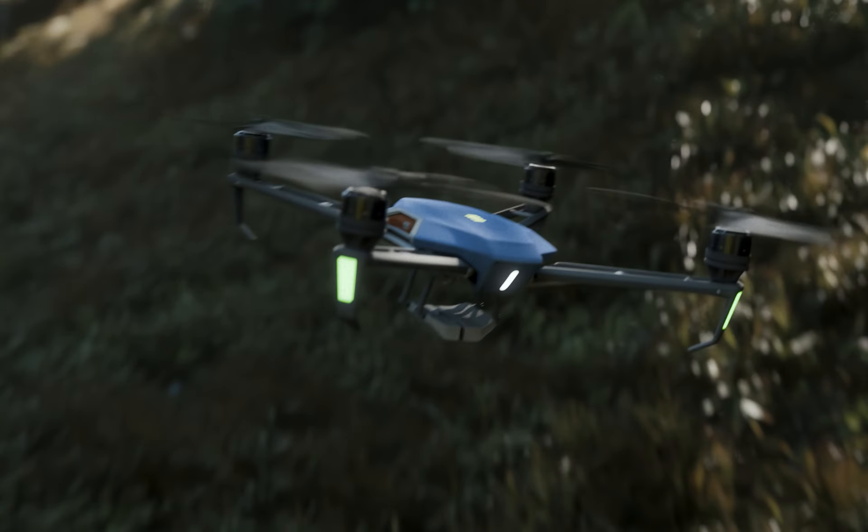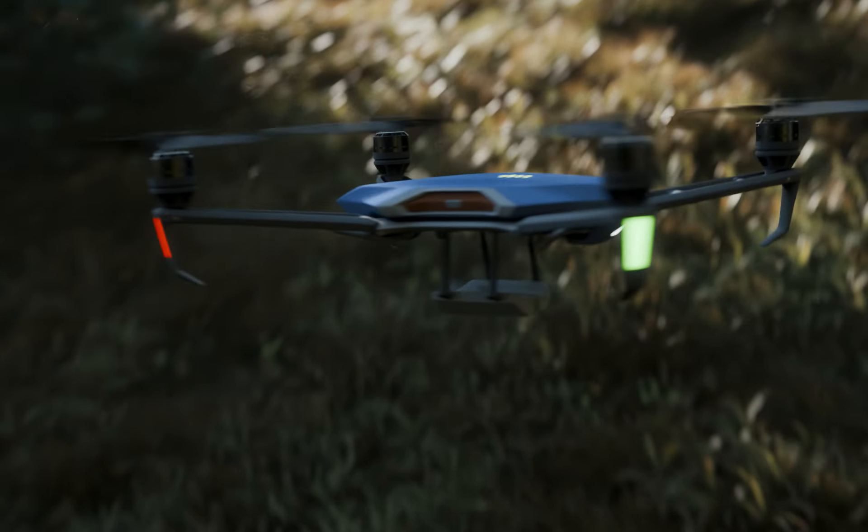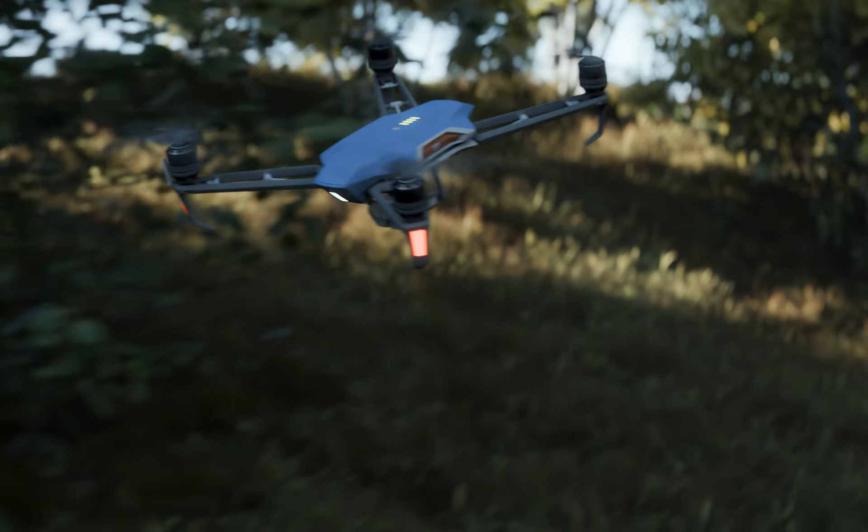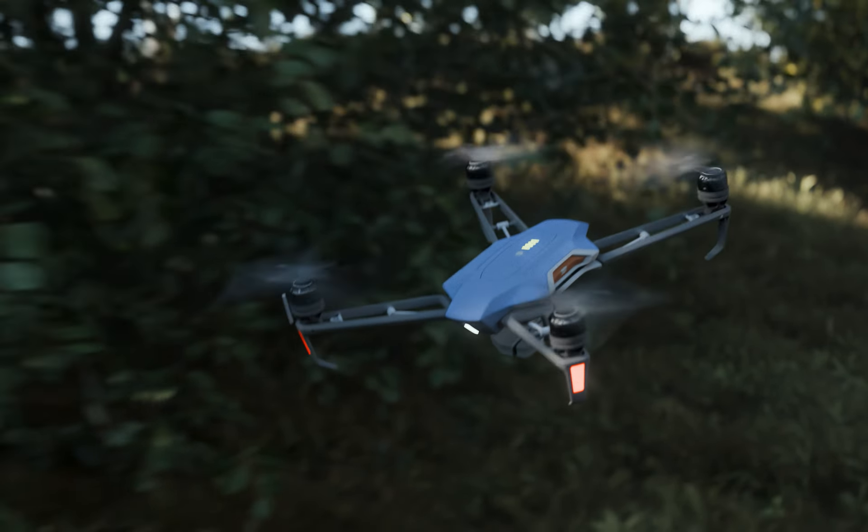In this video I'm going to show you how I put together this drone animation flying in a forest in Blender.